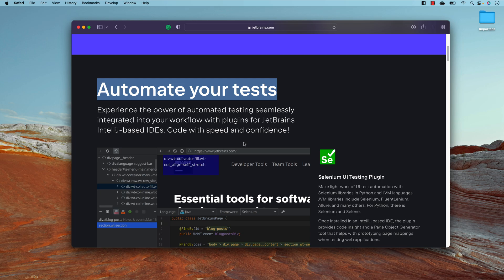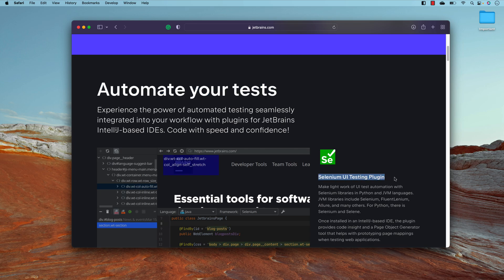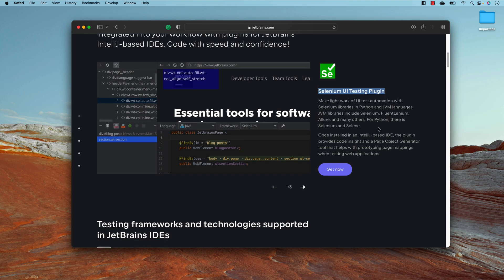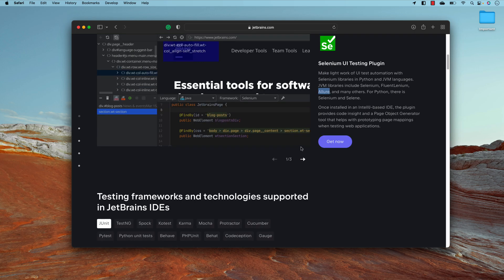They have everything baked into the Selenium UI Testing plugin. It supports a lot of different frameworks and libraries like Selenium, FluentLym, Allure reporting, and also a lot of different test runners as well as page object model generators, which is pretty cool. I'll show you all these things in this video.